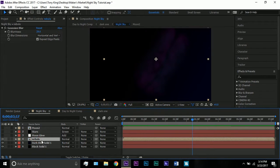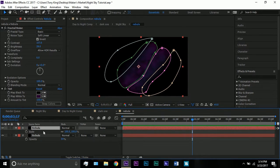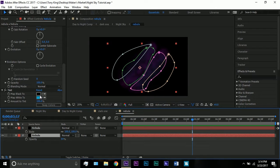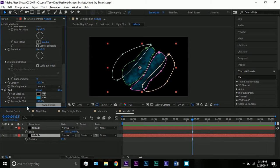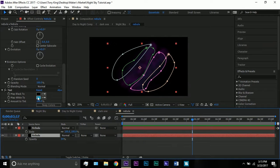Then we have our nebula, which is a pre-comp. Inside I have fractal noise — basic — and I changed the scale on a lot of things. At the bottom I tinted it from black to blue, because it was originally gray. Then I duplicated it, made it a bit wider, and masked the edges with masks set to subtract. I mapped white to a cyan-ish color.